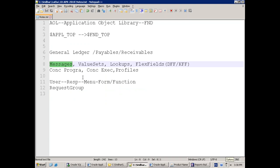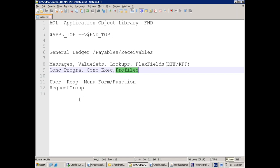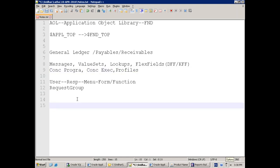Concurrent program and concurrent executable we are already aware of. Now I'll tell you about profile. First of all let me explain the concept.